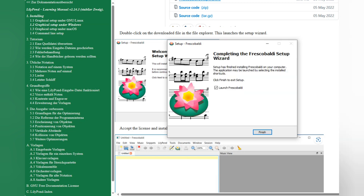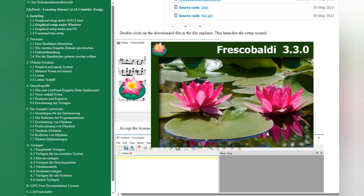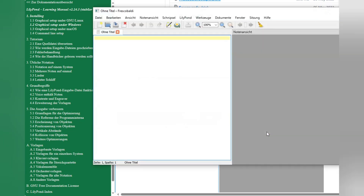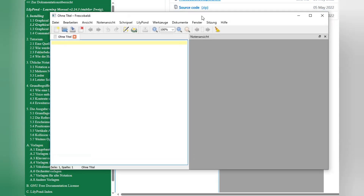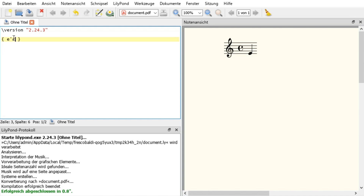So it means you can use it with your LaTeX or you can use it alone as a program. I'm finished with downloading and we will look if it works. I'm trying to write something and you see it really works — you have the note E, it's really quick and you can write your music with this program very easily.